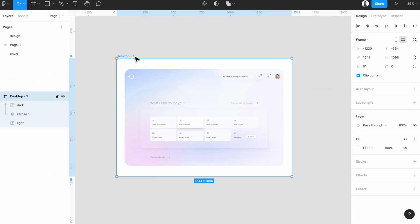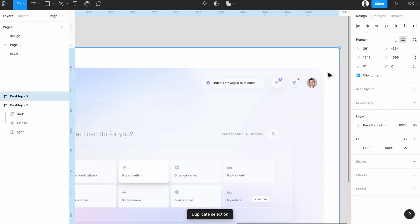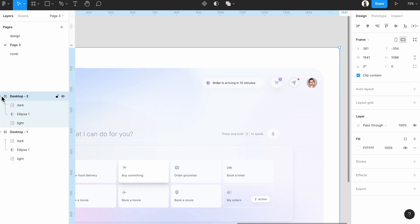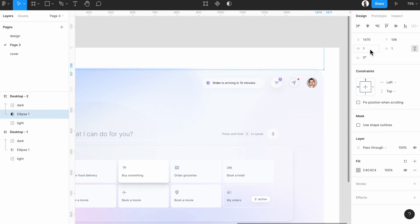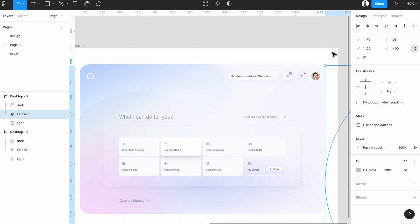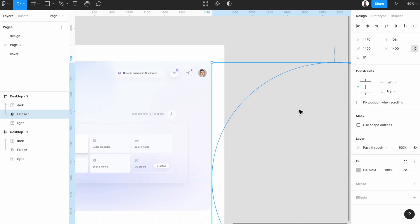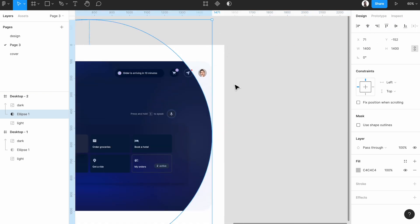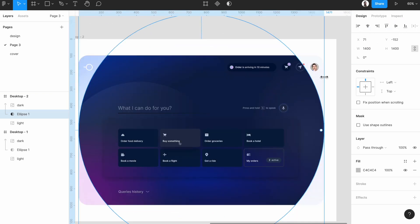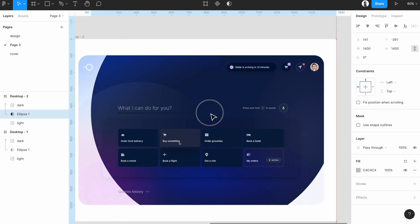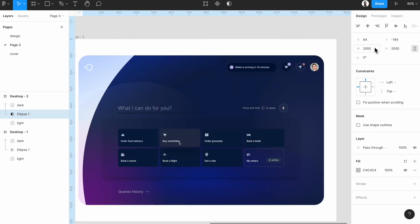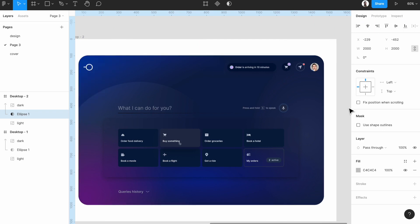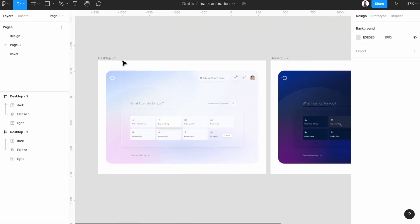Then we want to have another screen for the dark version again. In this one, select Ellipse 1, which is our mask, and make it, for example, this size: 1400 pixel by 1400 pixel. Maybe a little bit bigger because as you can see, we have this dark version. Make sure all is on center. That's it.